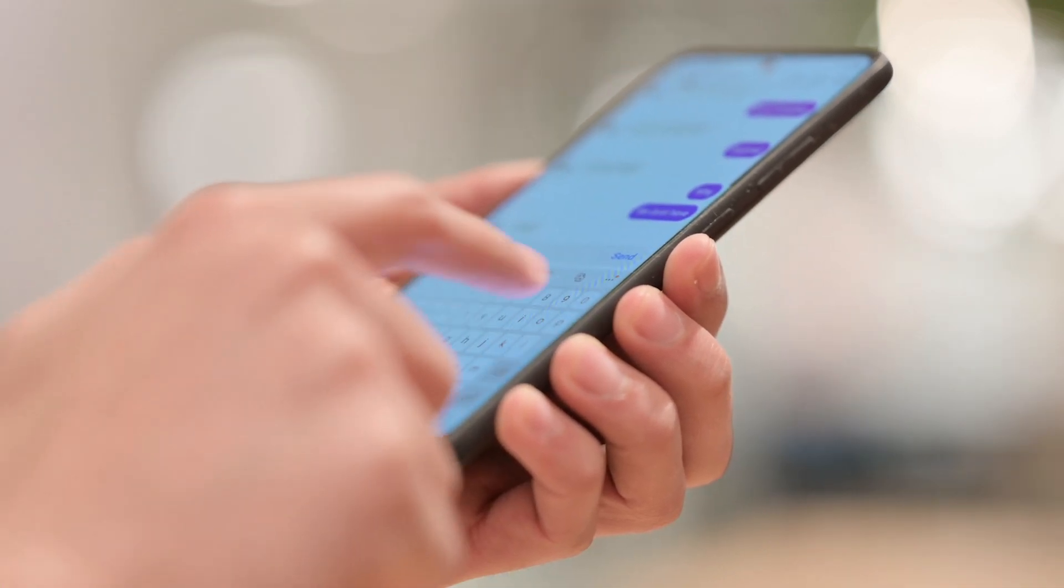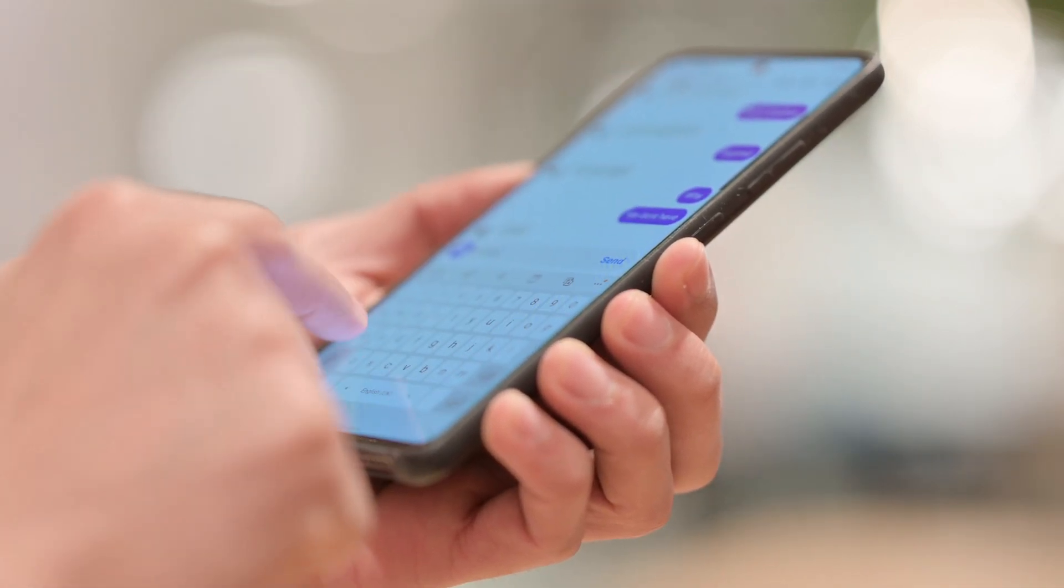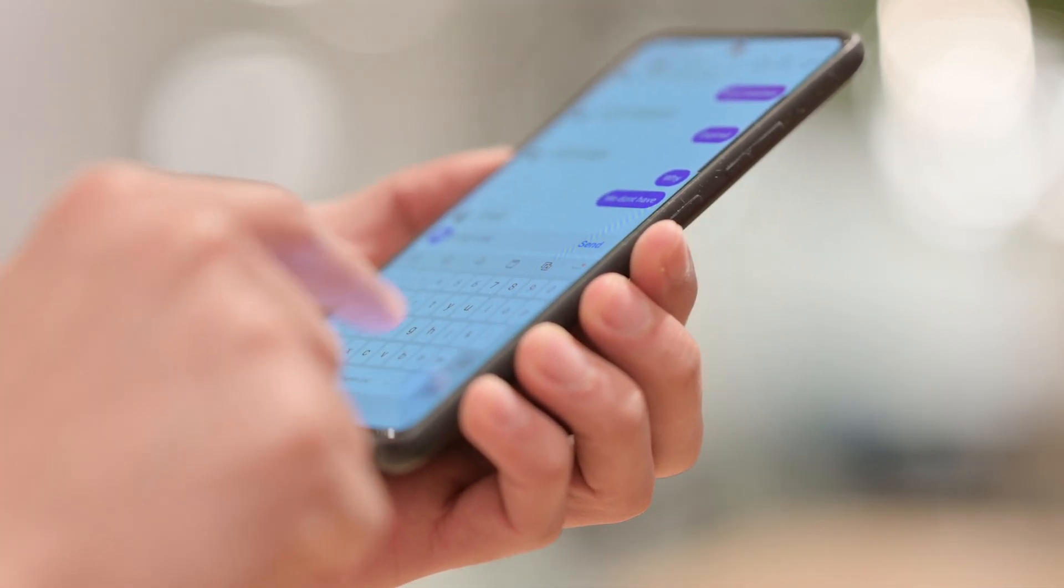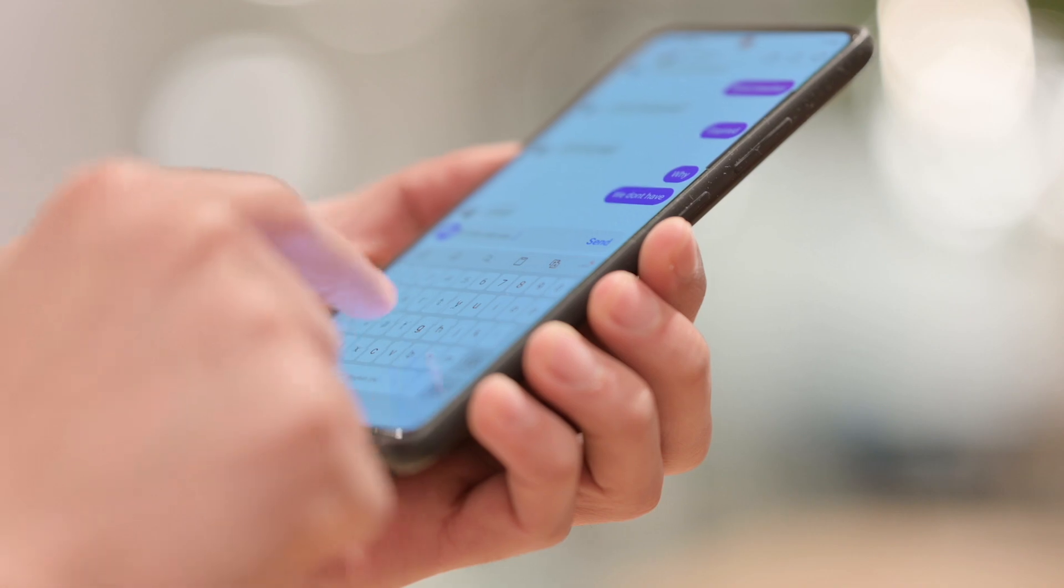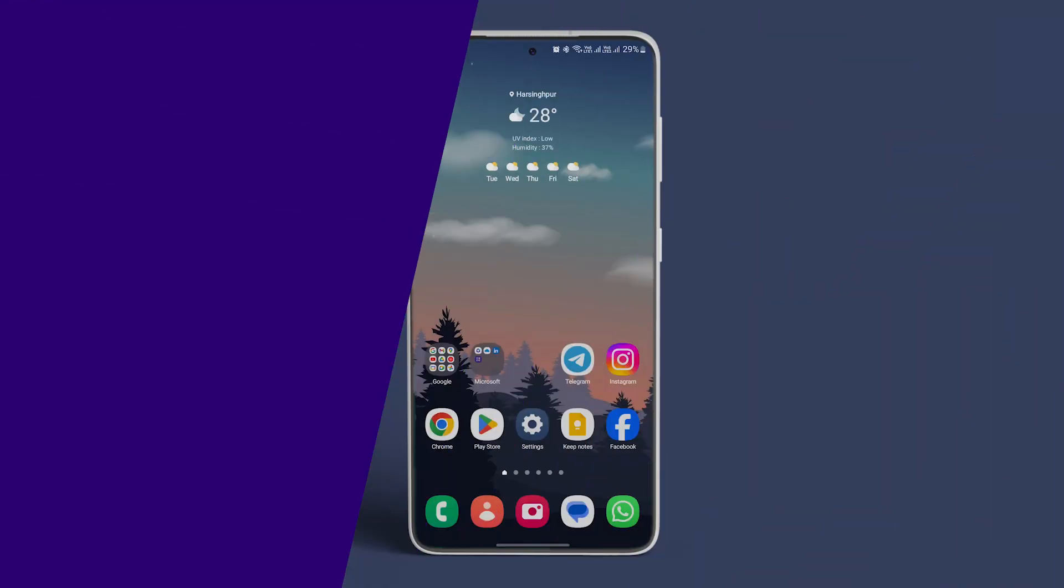You can use instant messaging apps to send pictures from Android to an iPhone. We are using WhatsApp for demonstration.